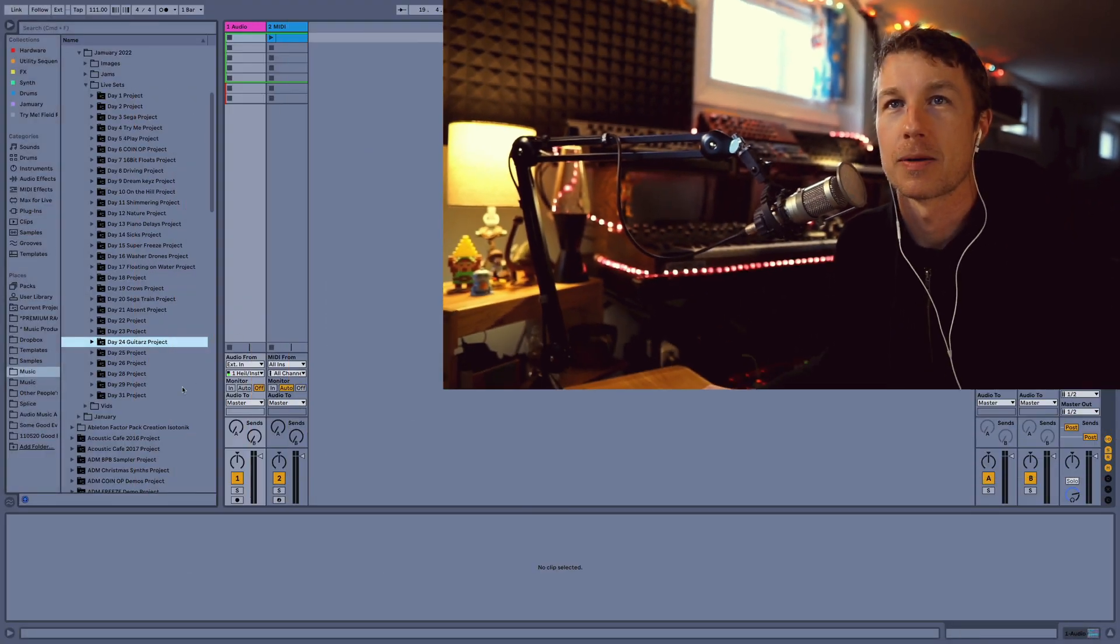Ableton Live 11.1 just came out. I want to show you my favorite new features because it's going to save me a ton of time and get me making more music.